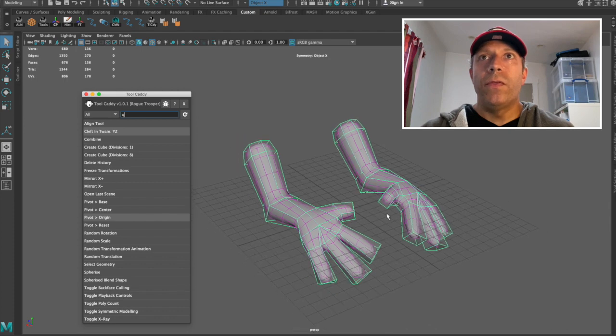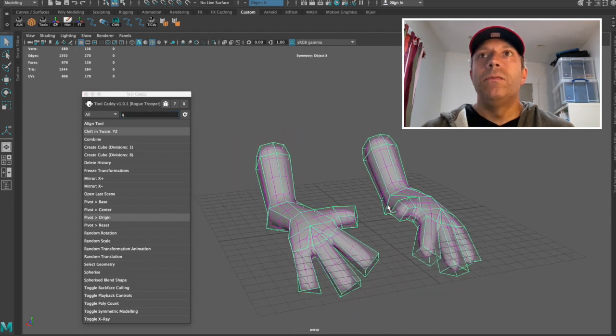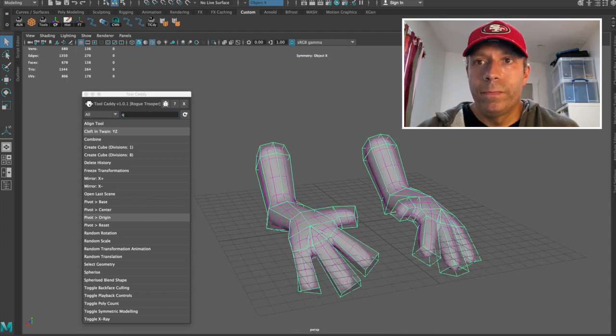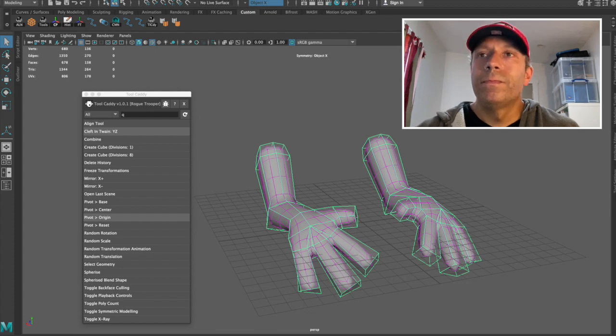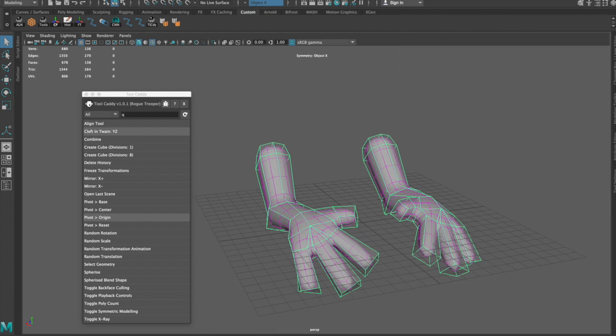So that is Maya's Proxy Mode. Really powerful tool. Alright. Thank you.